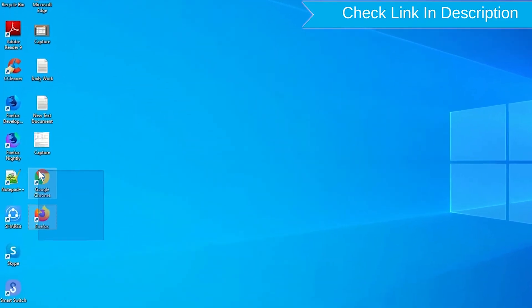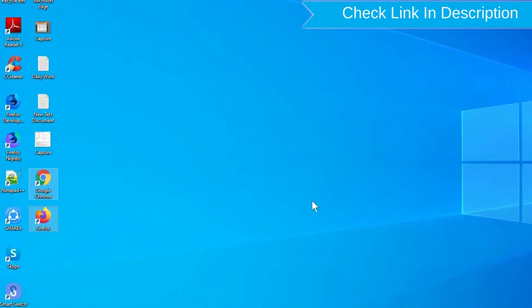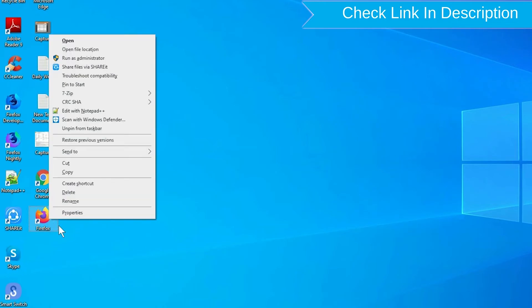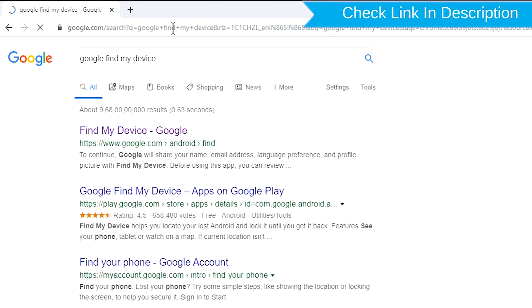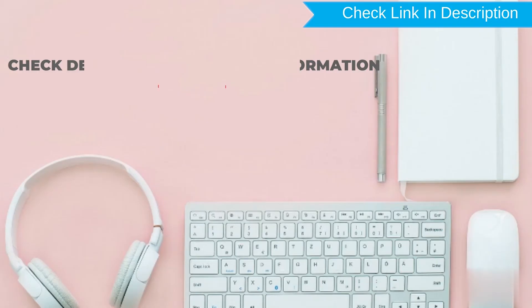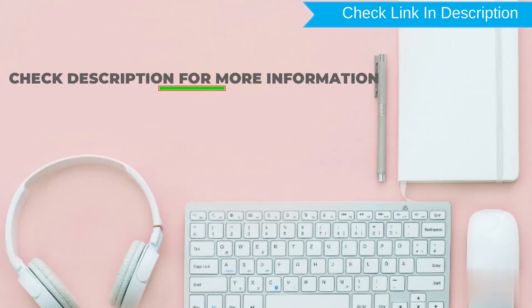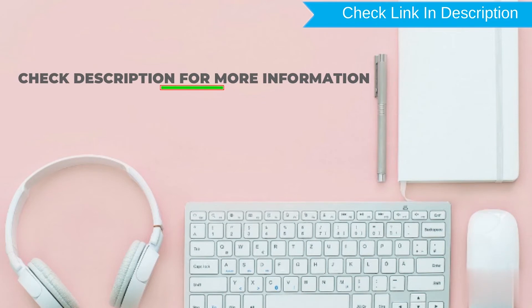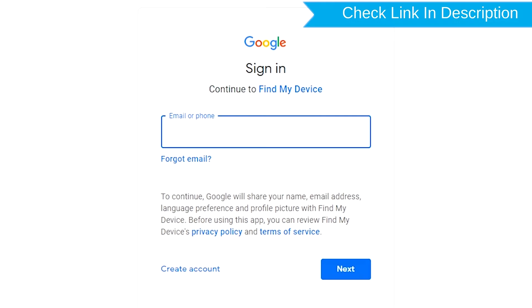Take another phone or PC and open any browser. Visit Google Find My Device. Sign in using the Google login credentials which are used on your phone.